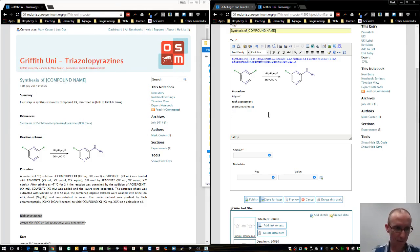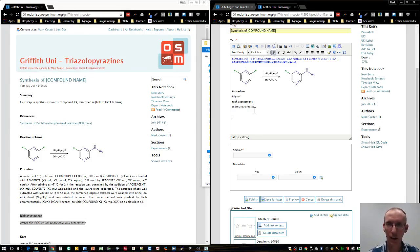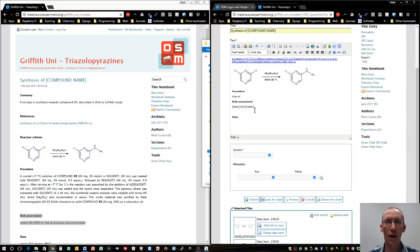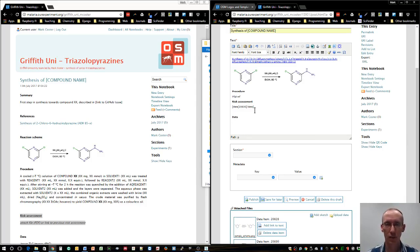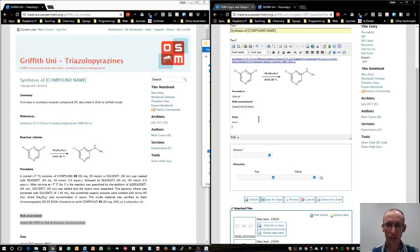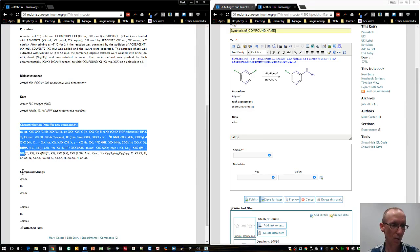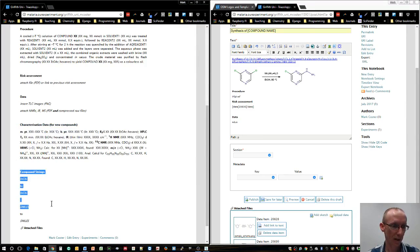After that, we can put in our data. We can have that as further PDF files or zip files for raw data and so on. Then finally, I won't go through characterization data here. I will go through compound strings.